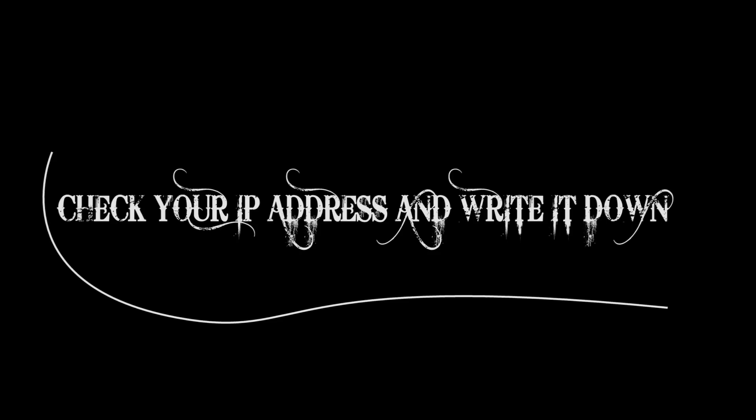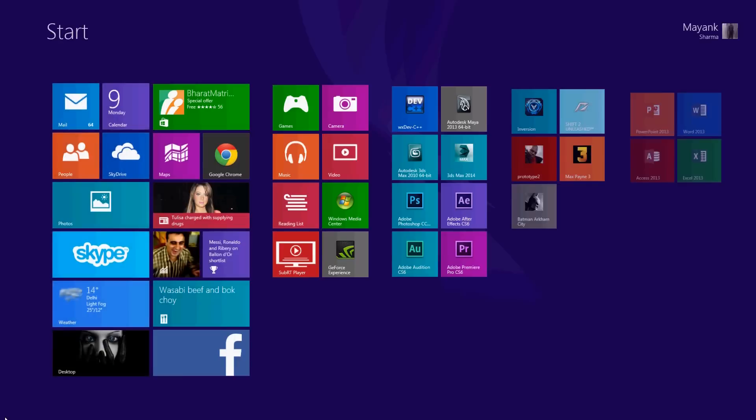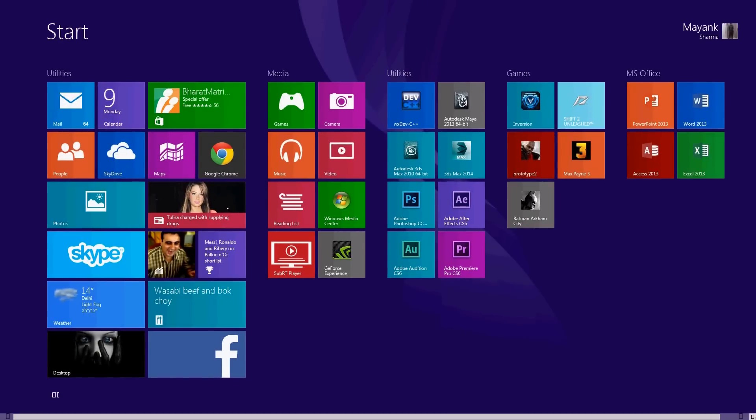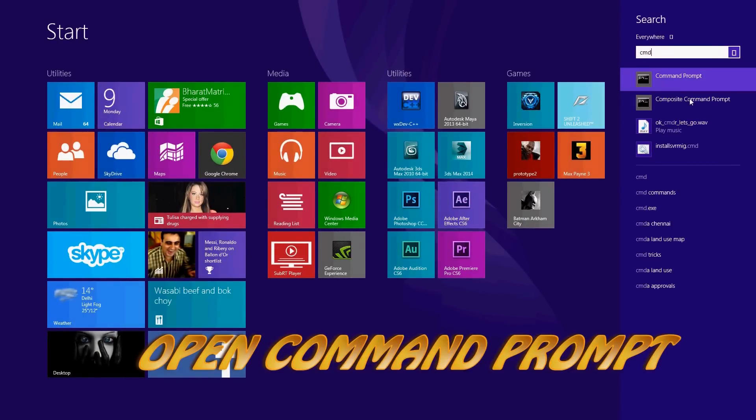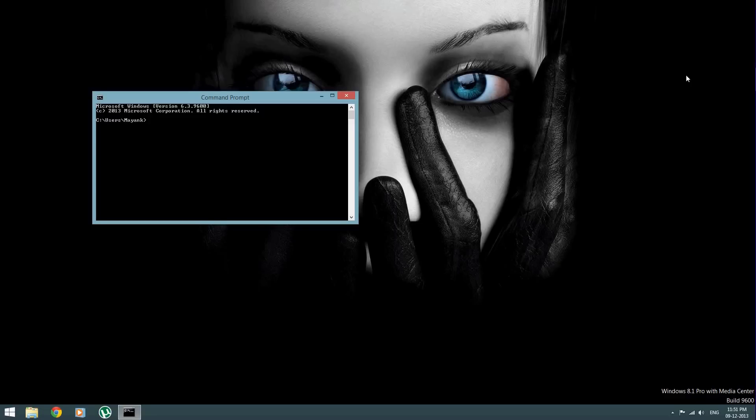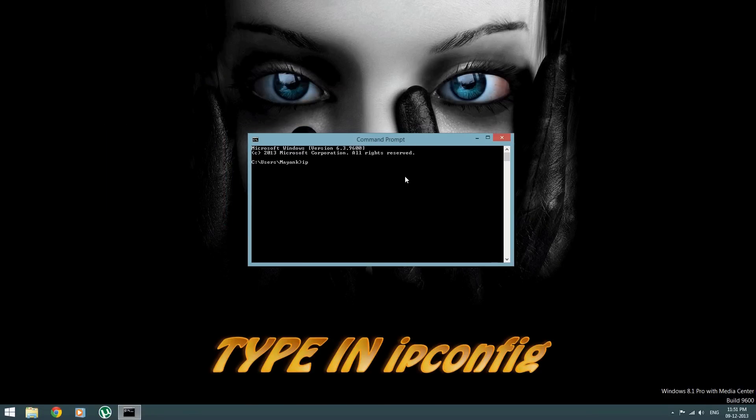Your computer is ready. Next step is to know your IP address. Just go to your start menu and type cmd. Open up your command prompt and type in ipconfig.